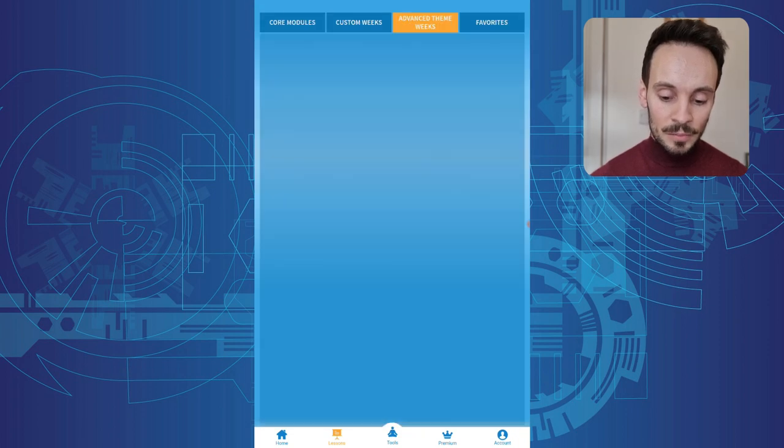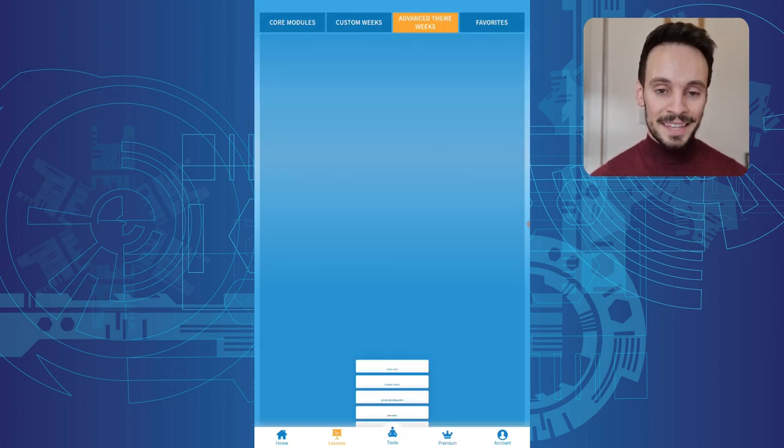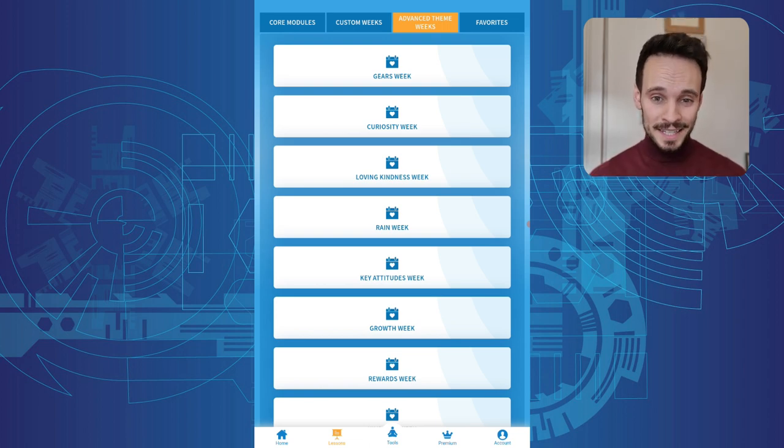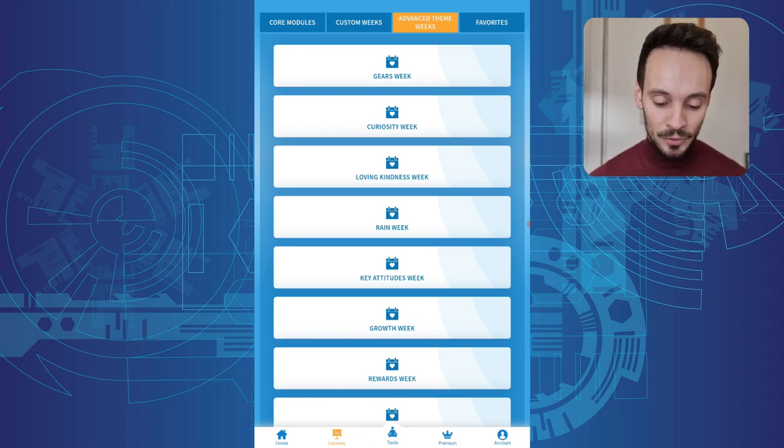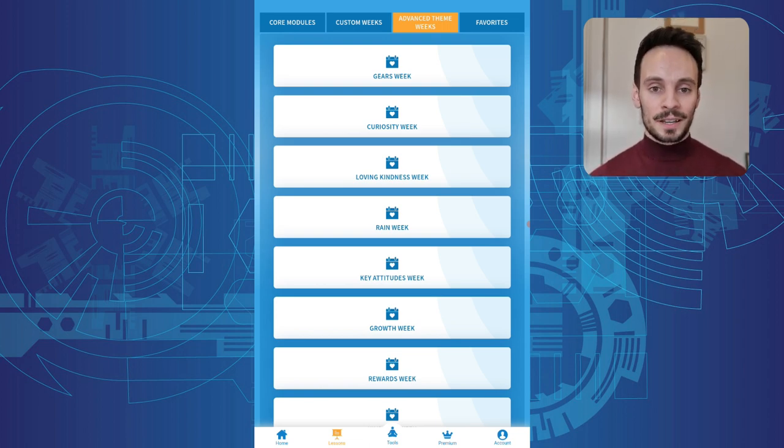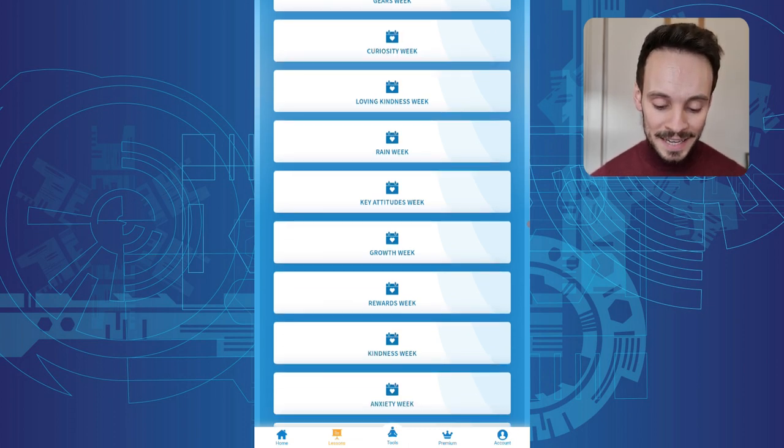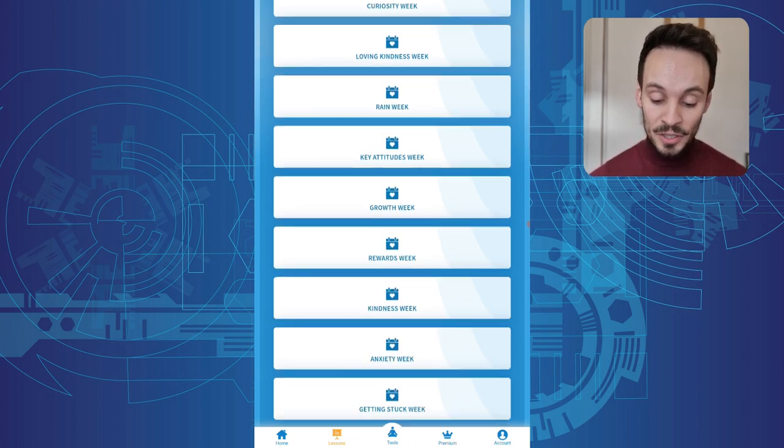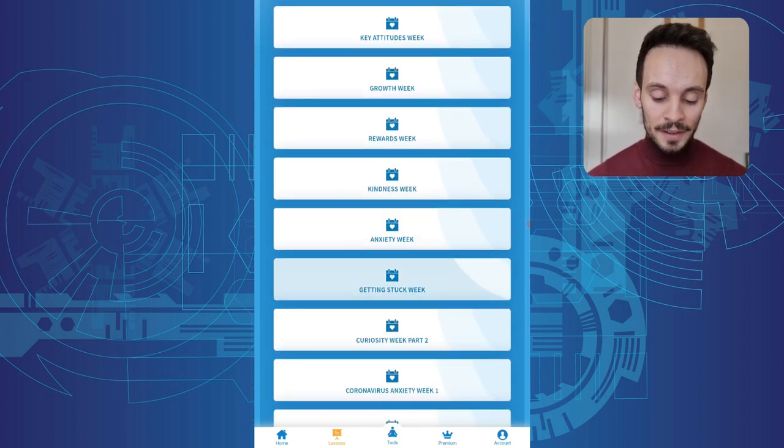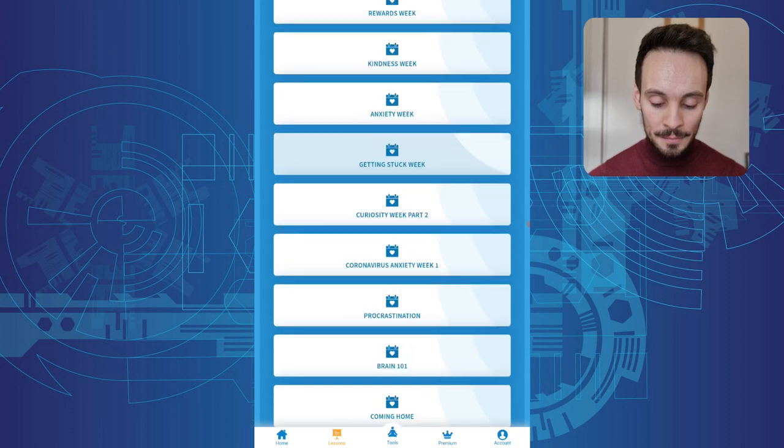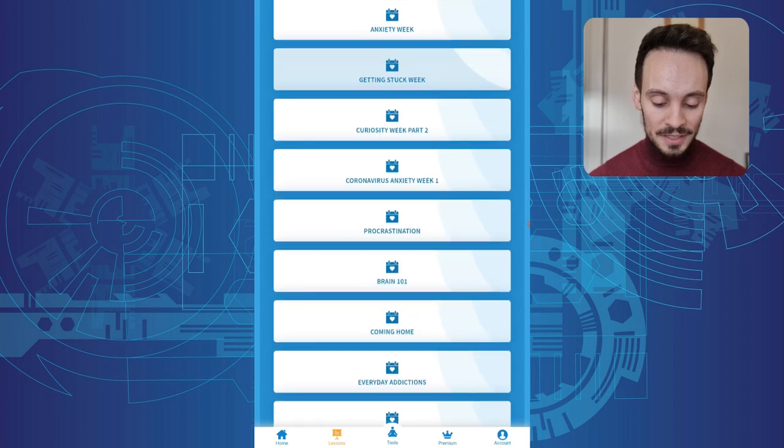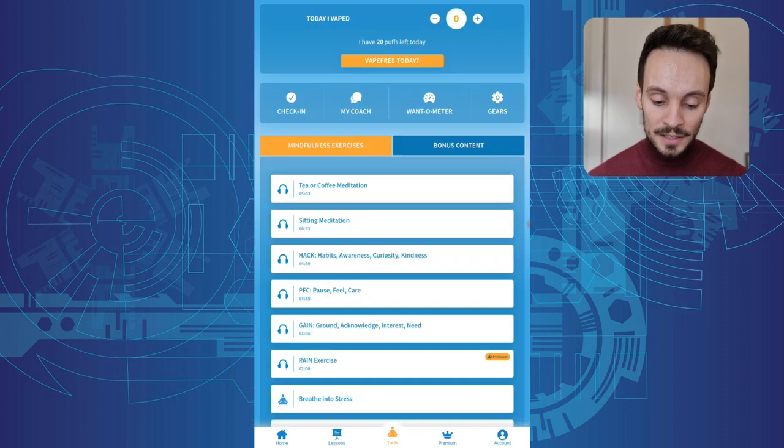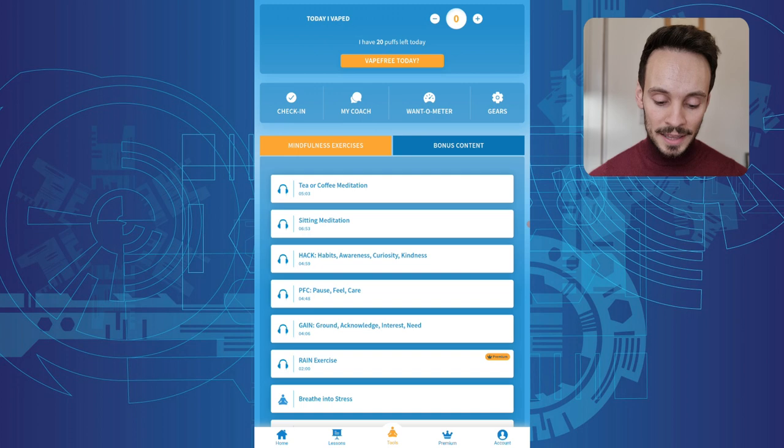And you also have the opportunity to go into themed weeks which from what I can see are just more detailed programs focusing, it's kind of like a deep dive into a particular idea or strategy like loving kindness, meditations, dealing with procrastination, that kind of thing.